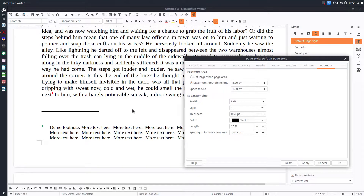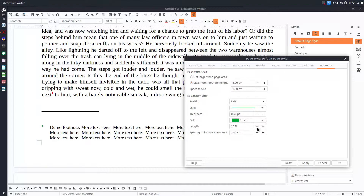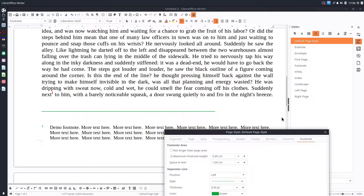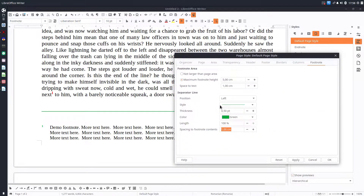Now let's personalize the separator line. Let's make it green and change the width percentage from left to right — instead of 25%, let's set it to 75%, then to 100% so it goes fully from left to right. We can also change the thickness and the style of the line.